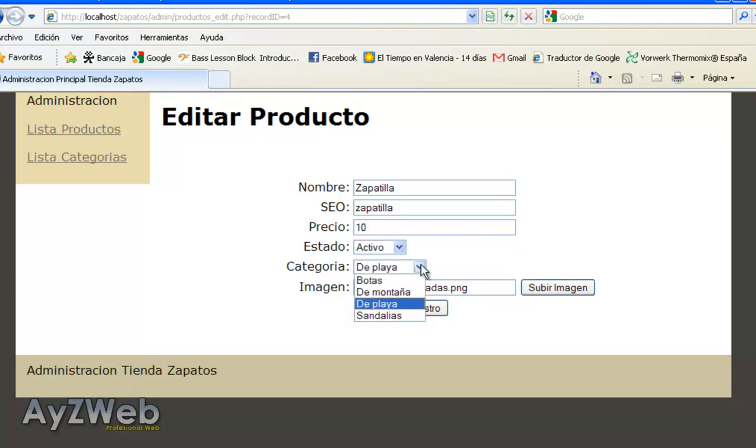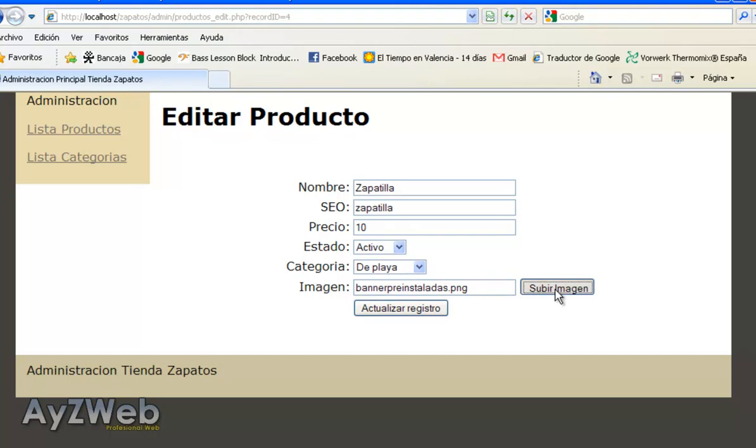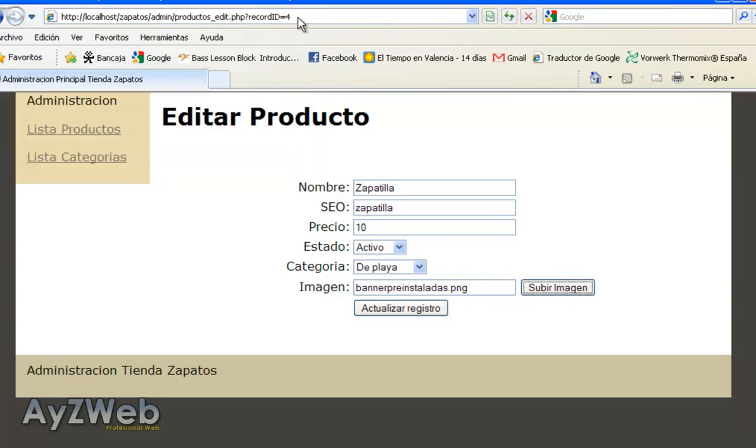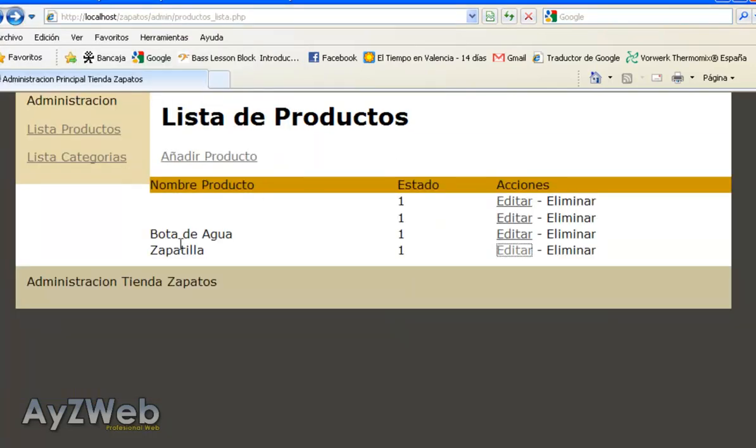And you see I have the name slippers, positioning, slippers, price 10, active status. I can change the category to one of the existing and the image I've got. If I hit upload the image, I have to follow the previous procedure to upload it, as we saw in chapter 7 and 8. Let's do something.